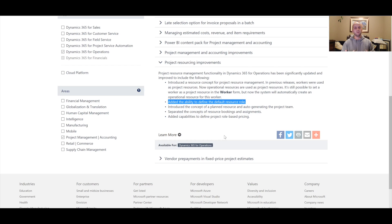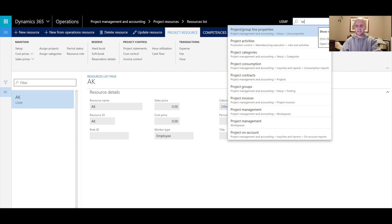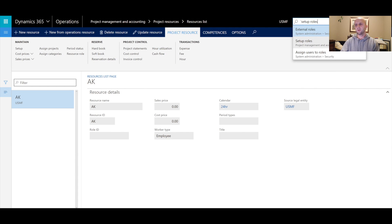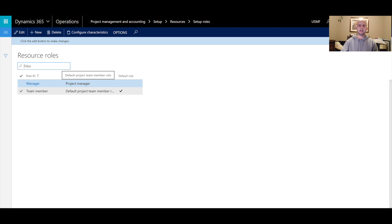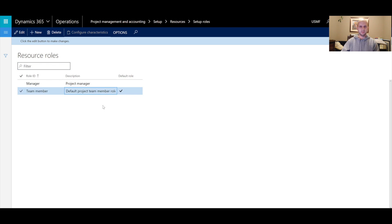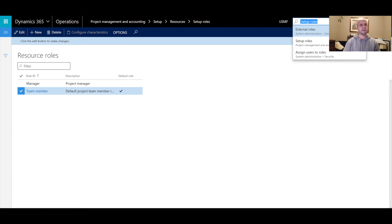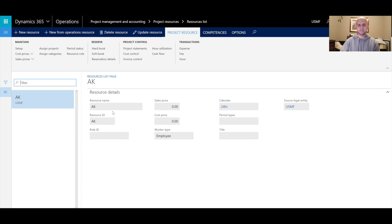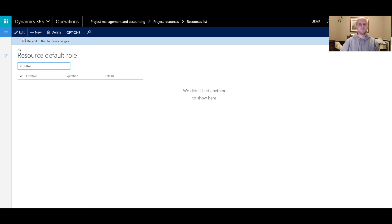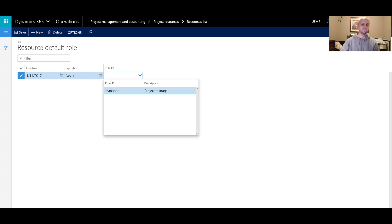The last thing for today's video: a new ability to define the default resource role. Go to Project Management and Accounting, then Setup, then Resources. Here you can define an unlimited number of user-defined project resource roles. I created one for 'Manager.' You can designate any role as the default, so any new project resource created will automatically be assigned that role. To assign additional roles to an existing project resource, go to the resource list, click 'Resource Role' in the ribbon bar, and assign roles from there.